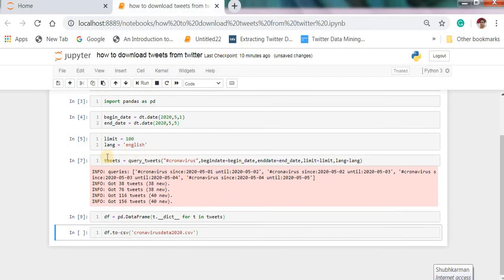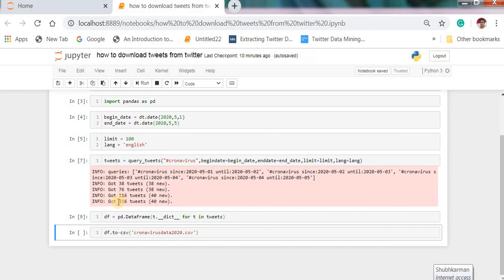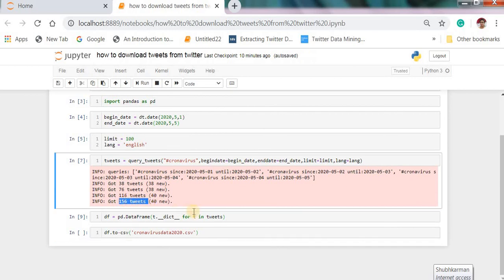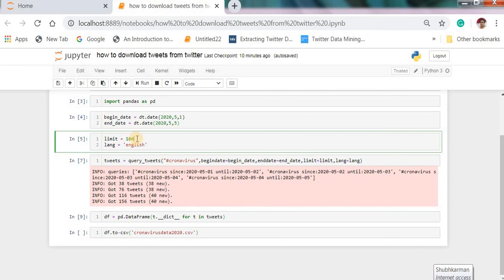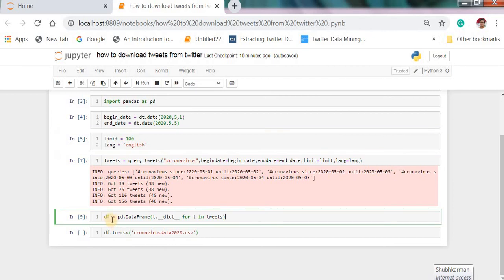Here you can see tweets are downloaded total 156 tweets are downloaded. You can type here 1000 as per your requirements you can download.